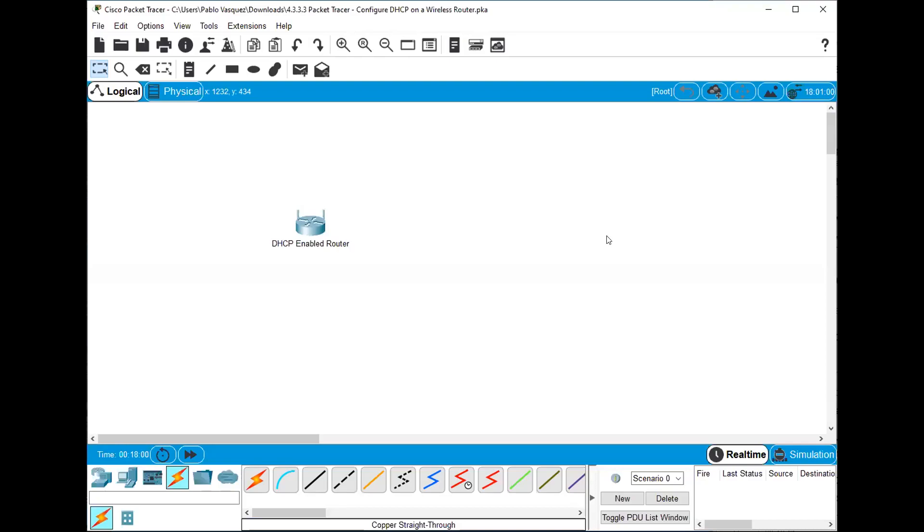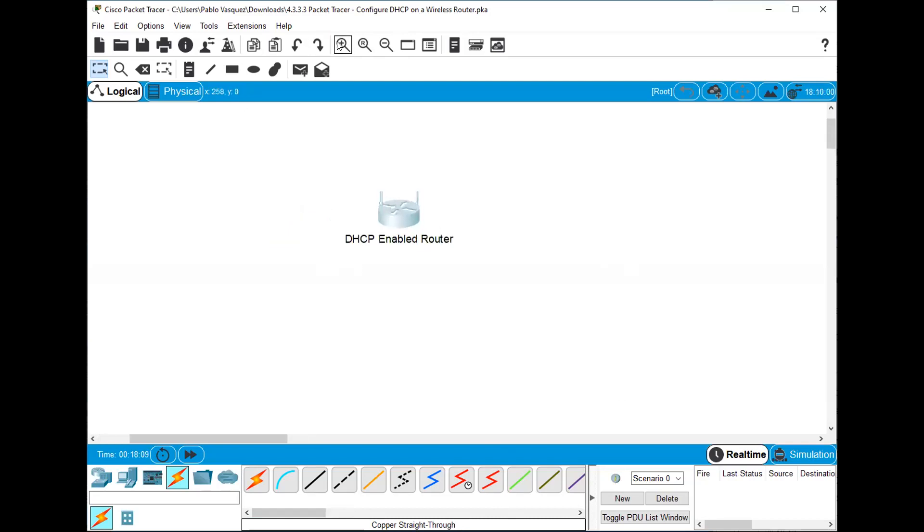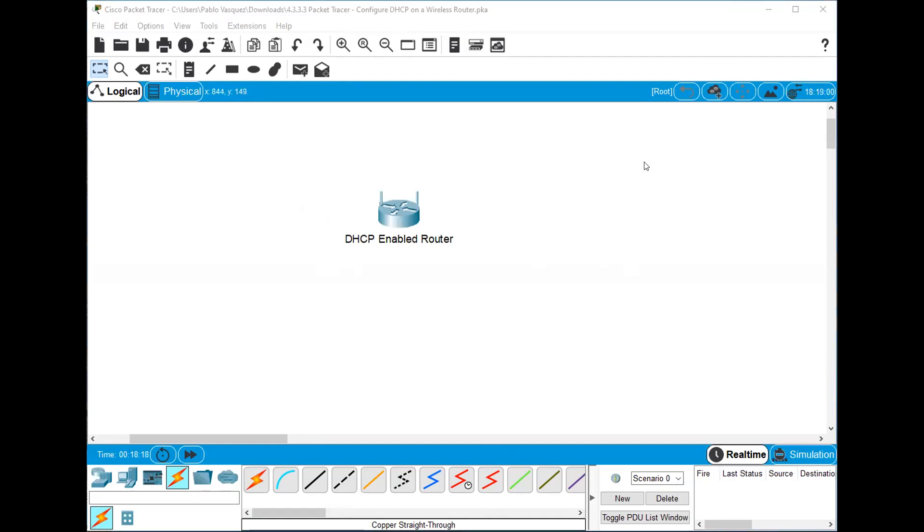Alright so here I started recording. The first step we have to do on this thing is let me zoom in so you guys see my window here bigger and going over the instructions. It says set up a network topology, add three generic PCs. Let's go ahead and do step number one.